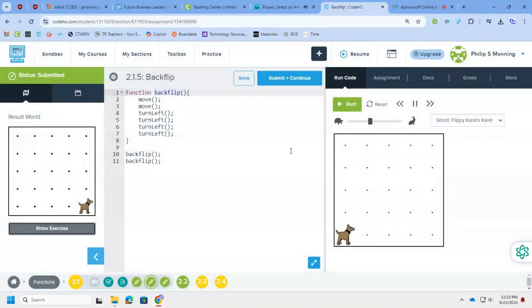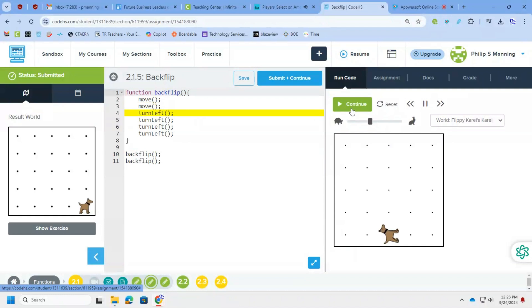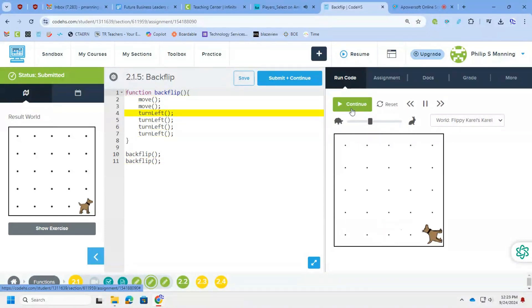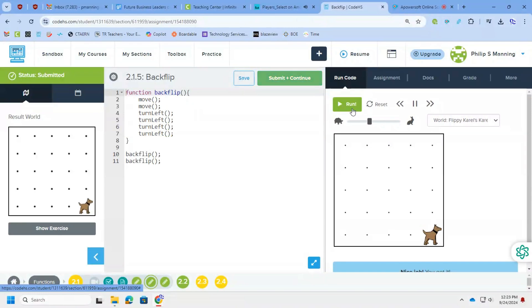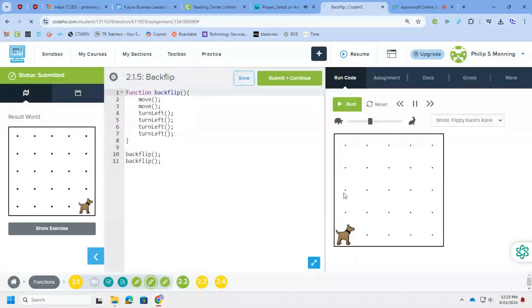Again, my function is already there if you want to pause it. But I went ahead and included the moves with the backflip function. So really, I'm just calling backflip, backflip. And because it has those moves built in, this, again, condensed my code and made it more concise. And we get the green check marks doing it that way.